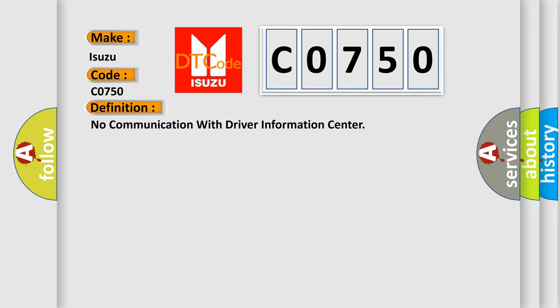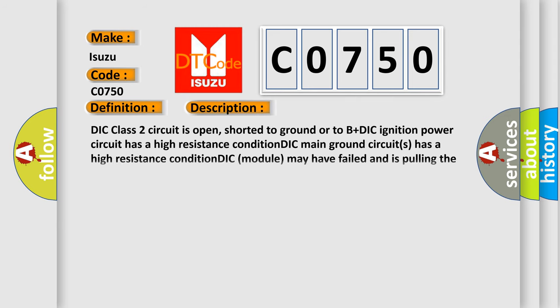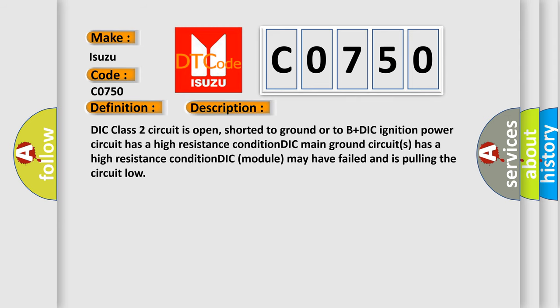The basic definition is no communication with driver information center. And now this is a short description of this DTC code. DIC class 2 circuit is open, shorted to ground or to B+ DIC ignition power circuit has a high resistance condition, DIC main ground circuits has a high resistance condition, DIC module may have failed and is pulling the circuit low.